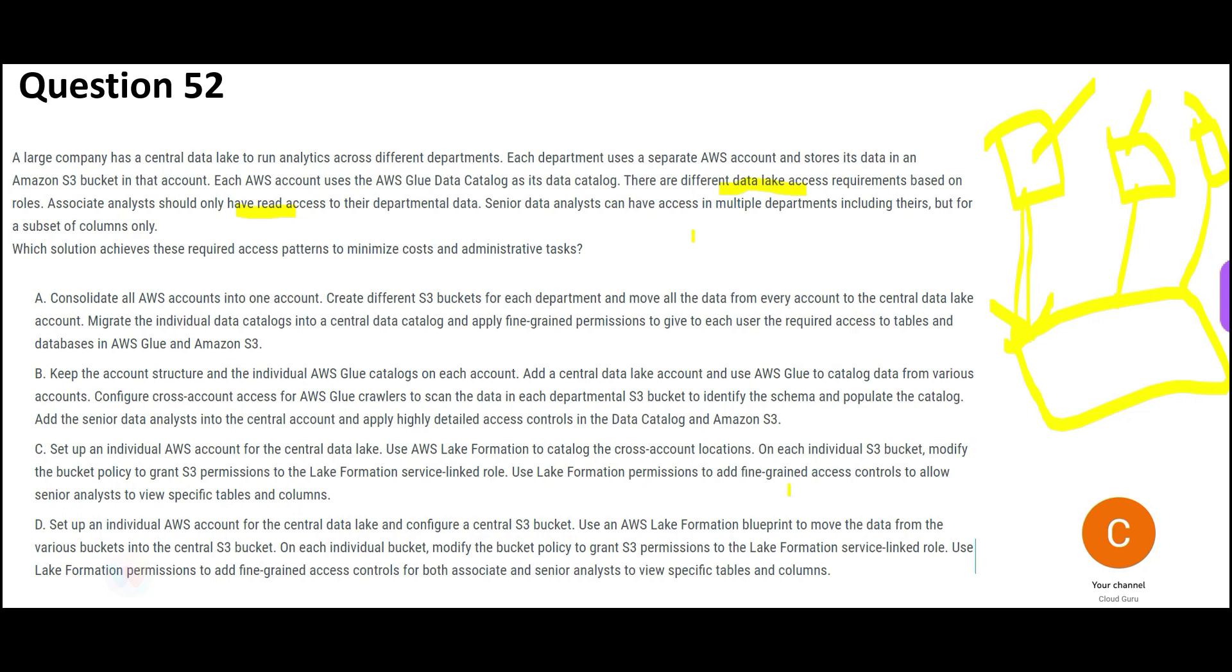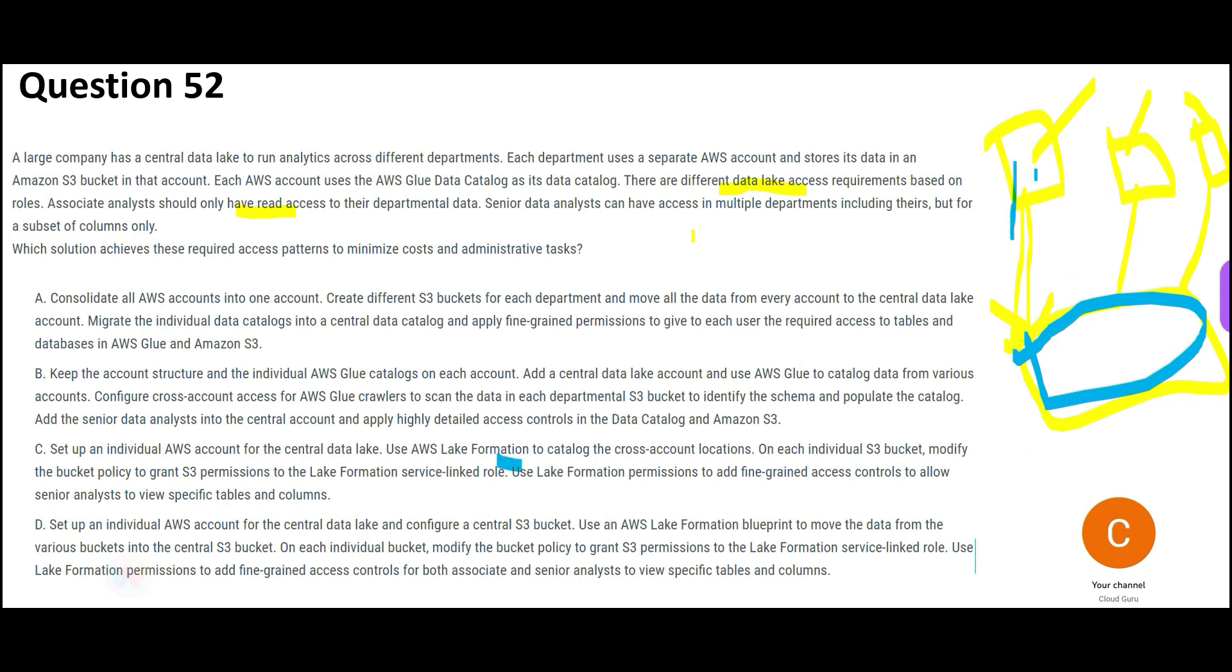So it's simple. So here, option C looks okay. Because what it is telling is they will set up an individual AWS account for this guy. This blue box is the data lake guy, central data lake. It is central. It needs access from everyone, all data. So you create that account and then you use lake formation. What is lake formation? So in this case, what happens is lake formation is going through the cross-account locations. So these are cross-account.